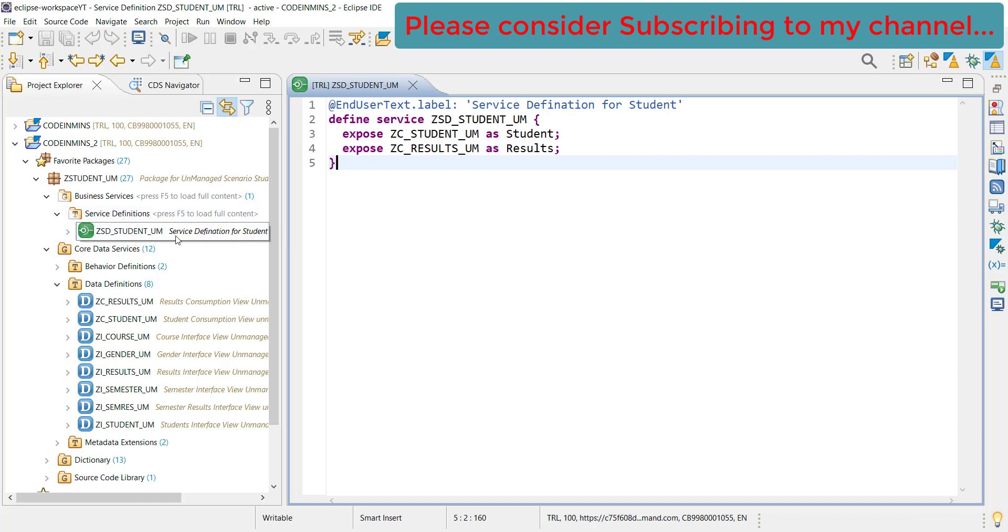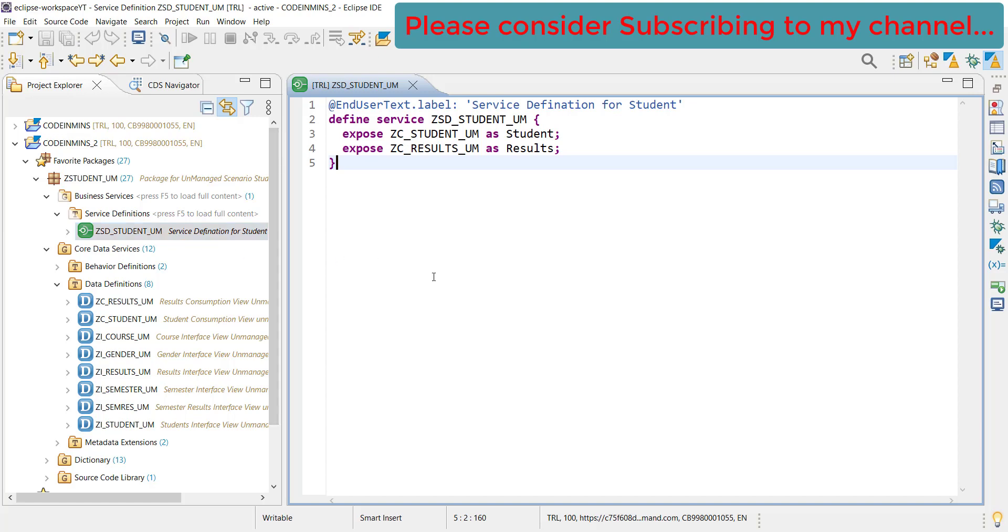The next step is to create the service binding. What service binding is - you can correlate this service binding with creation of SICF node basically. If you have created the OData service, then we need to create the SICF node and activate all those things, or you can also compare it with the @OData.Publish annotation. That's what we are going to do now - we are creating service binding.